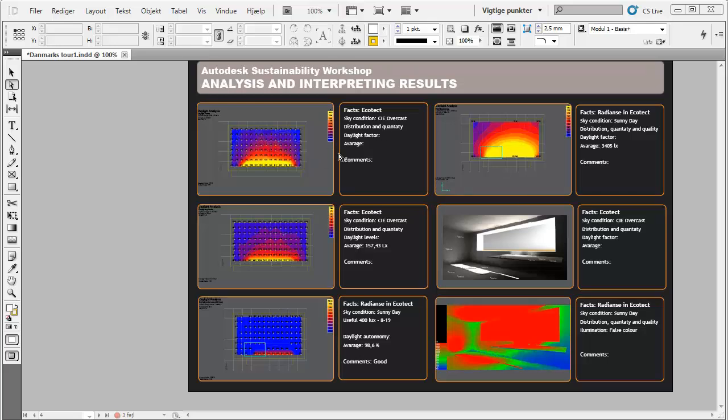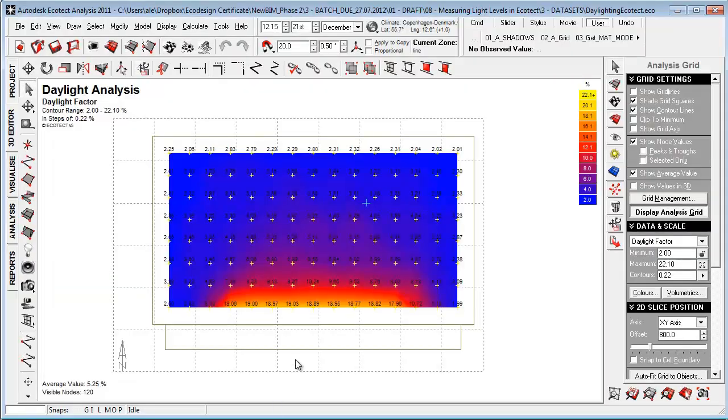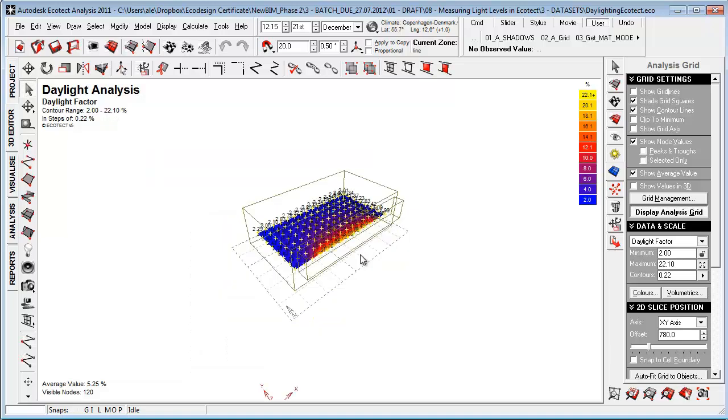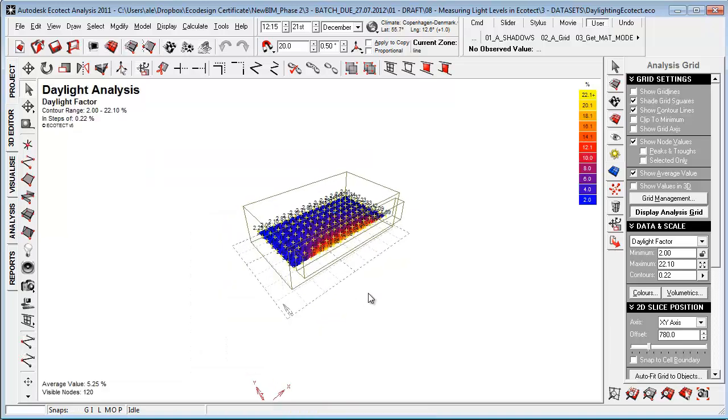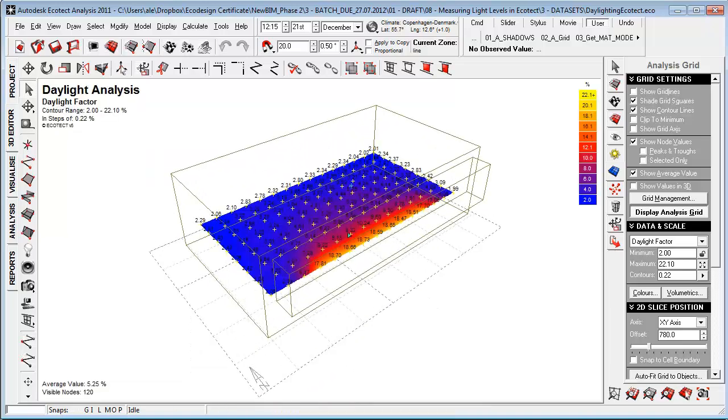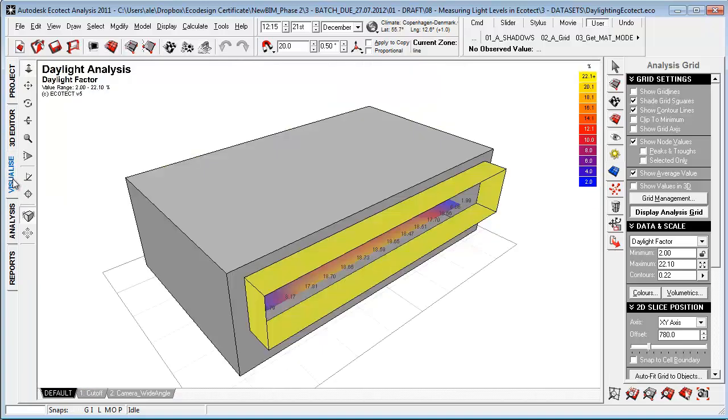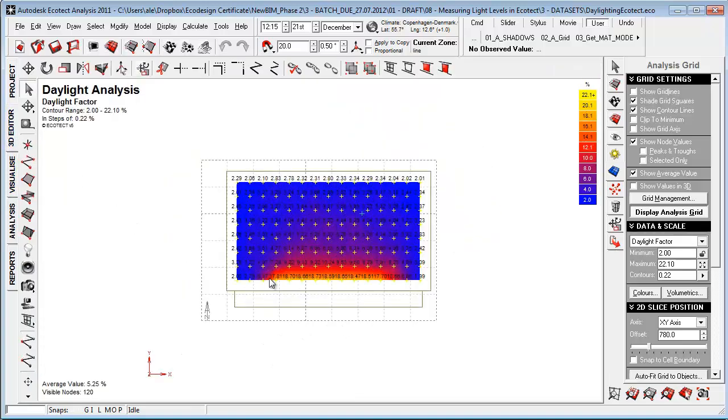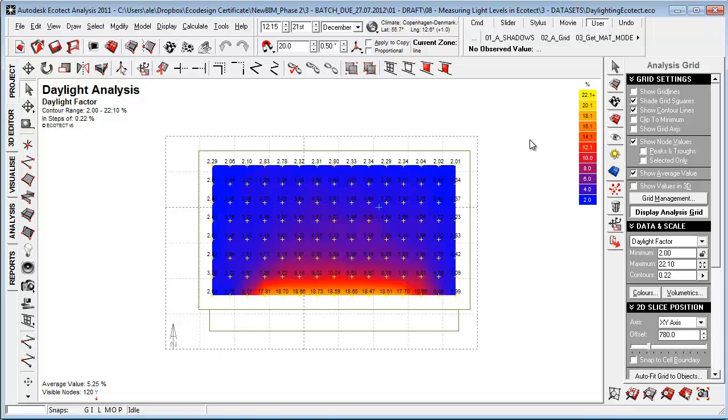This allows us to do numeric simulations and visual interpretation of daylight levels inside the model. Let's take a quick look into the different applications starting in Ecotect. A good way to use Ecotect is that it's really easy to set up an analysis grid on our model. We can visualize the grid in the 3D editor. Normally, I'm just using a plan view in the 3D editor and I click show average value, which allows me to have an average value that's really good for comparing different design solutions.